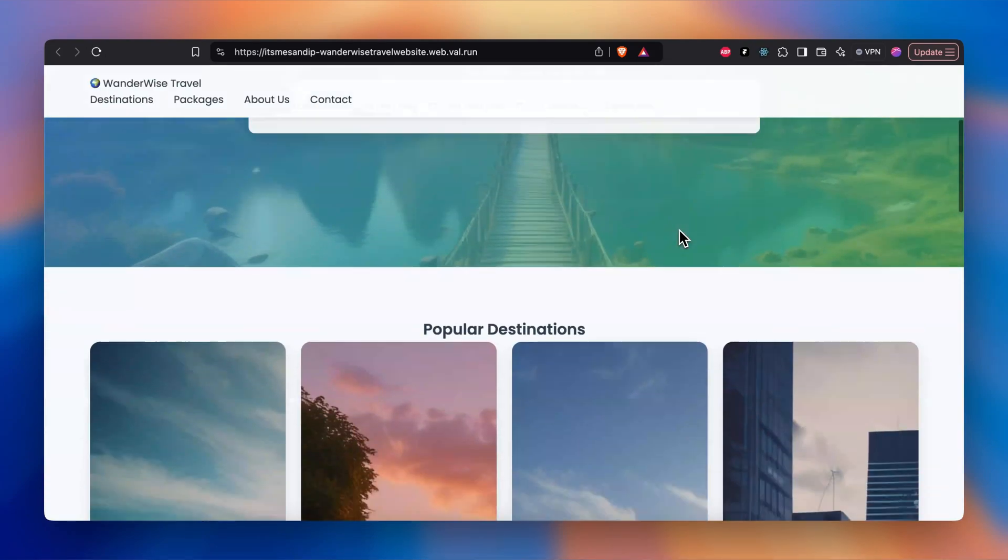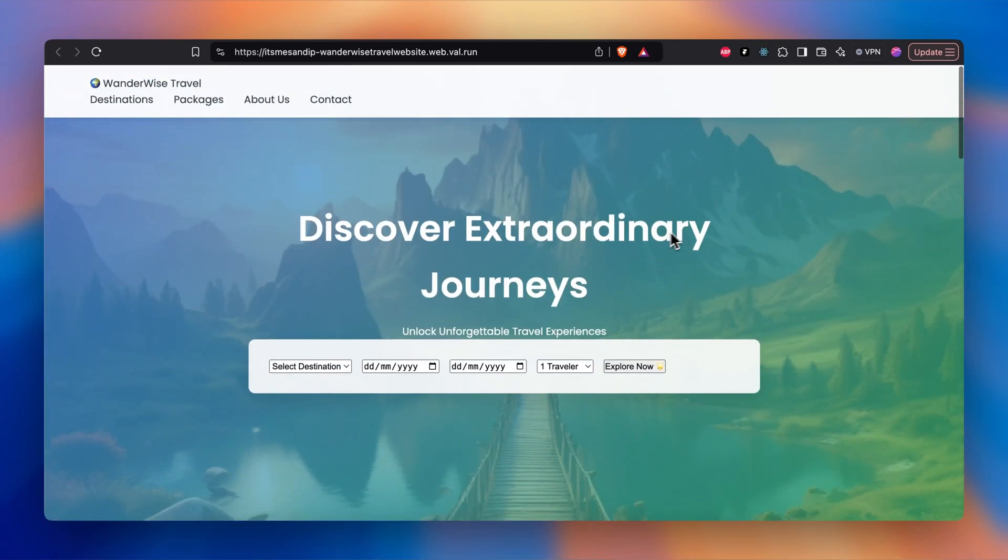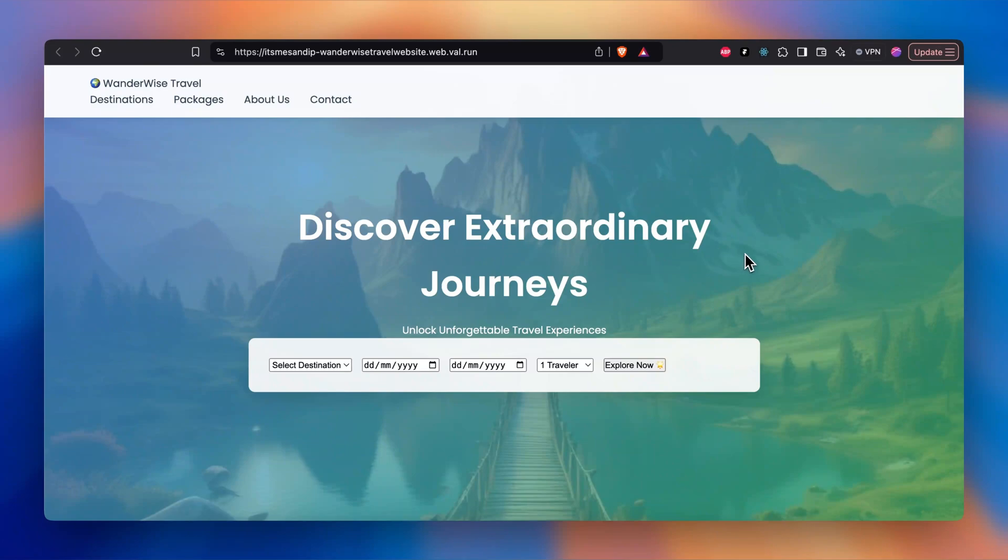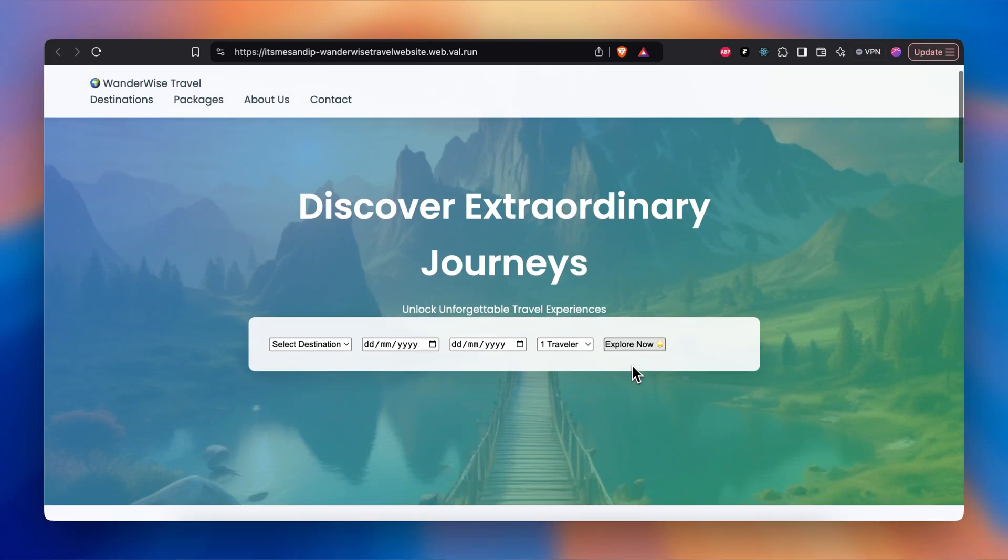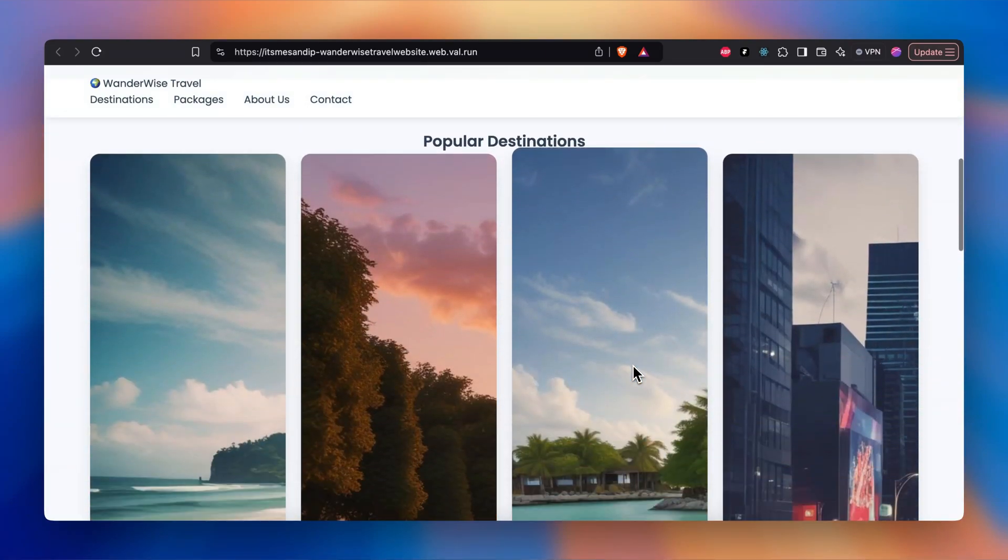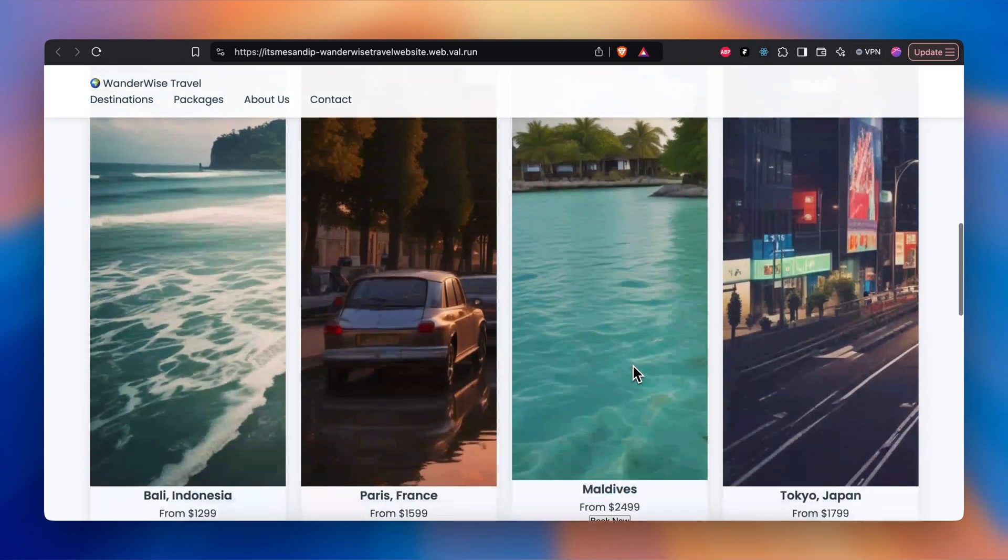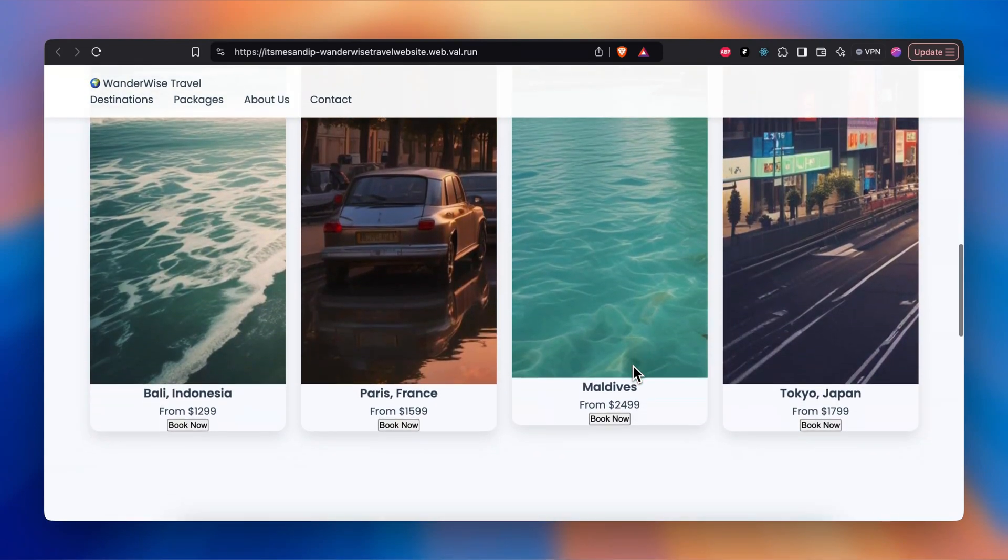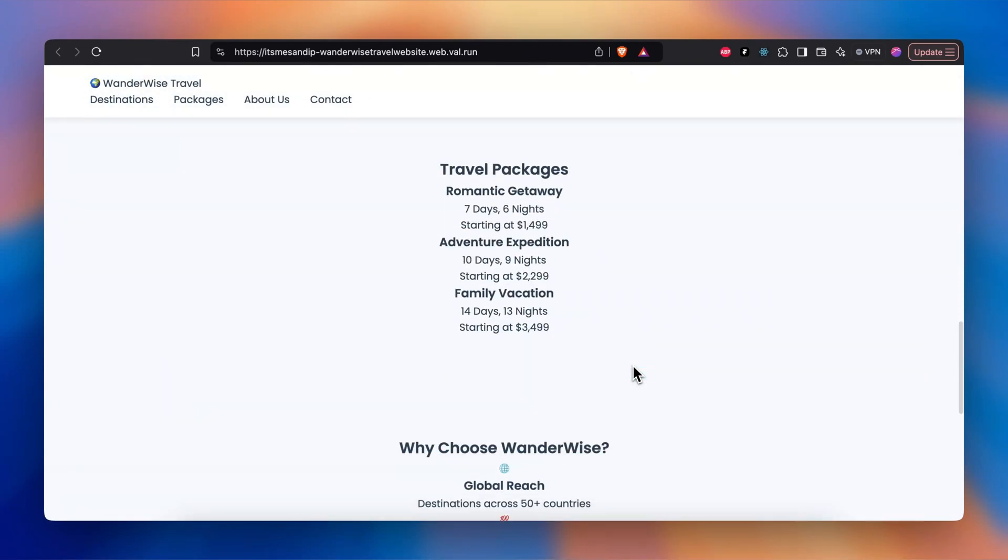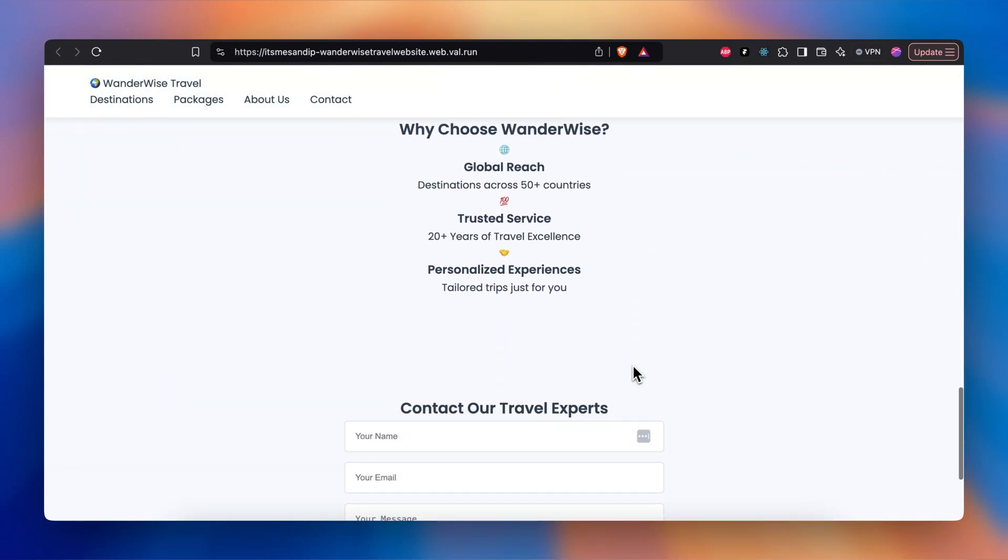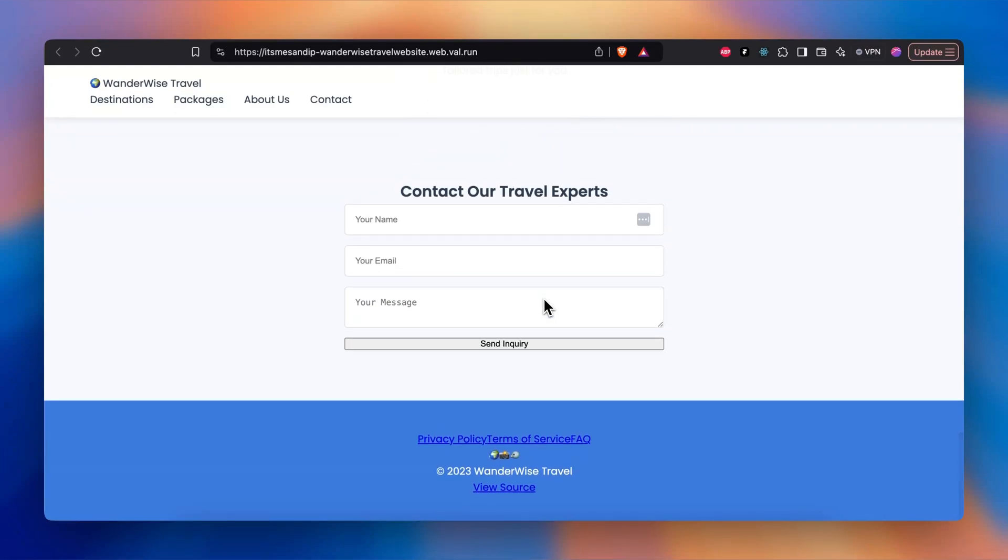You can see now if I go ahead and refresh, it got a change. It now has added a background to it. We need to work on this card for destinations explore now to make it more professional because it looks very basic. Popular destination is wider now but we need to work on it. Travel packages, these all things, color scheme are not up to the mark.